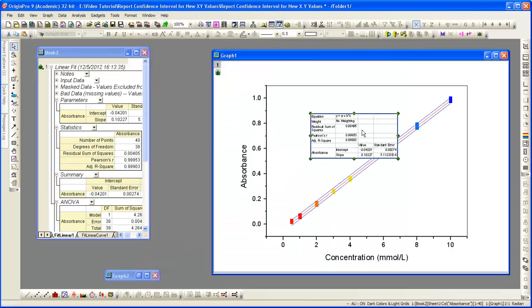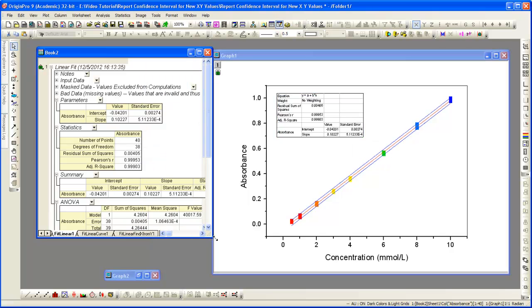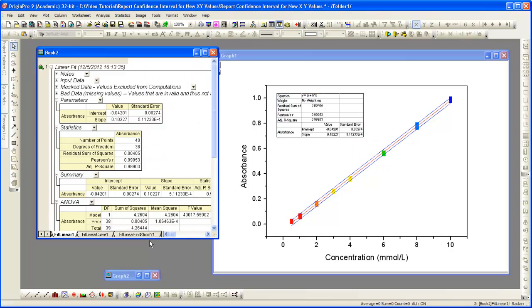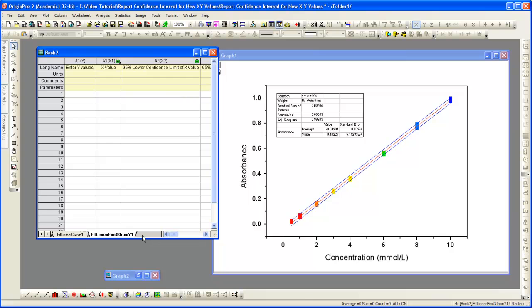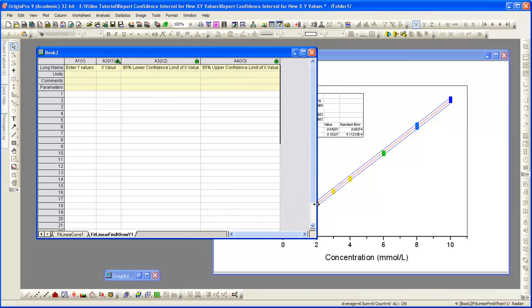Origin performs the linear regression analysis. In the raw data workbook, two new sheets were added. In the last sheet is the Find X from Y. We enter in an absorbance value.